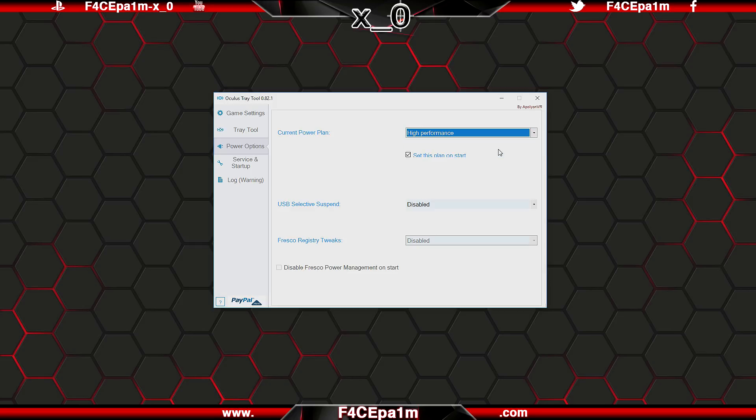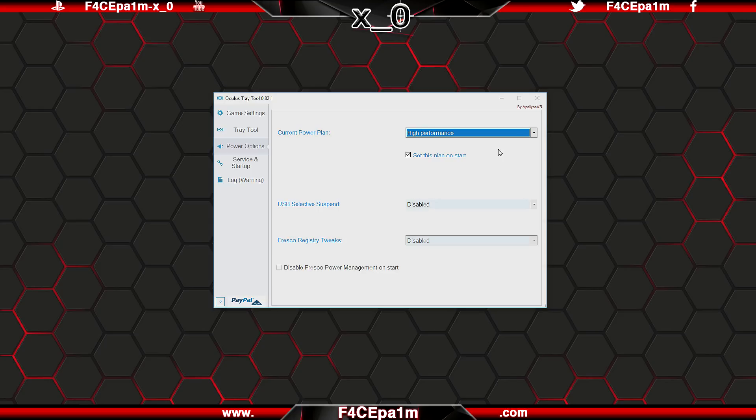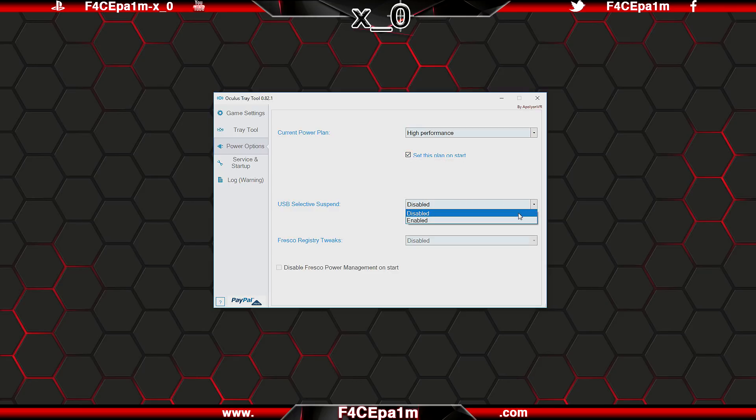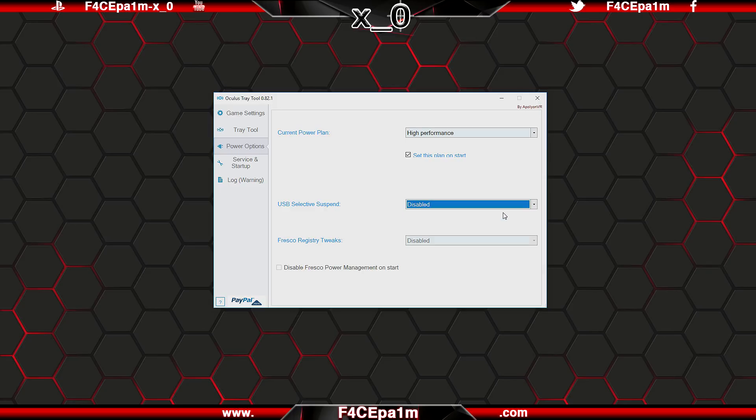I use high performance when I am using VR to help ensure my Rift is always getting the power it needs to run smoothly, and I also set this power plan to start up when the Oculus tray tool is started. Disabling USB selective suspend will stop your USB ports from powering down when they aren't being used, which is what I have set.